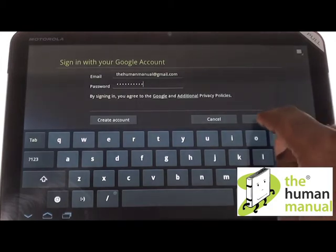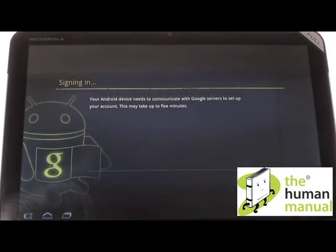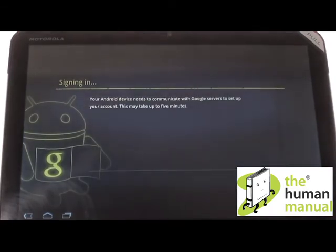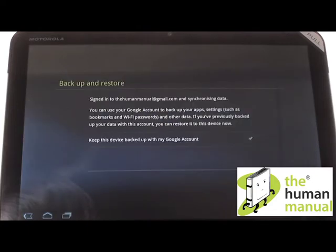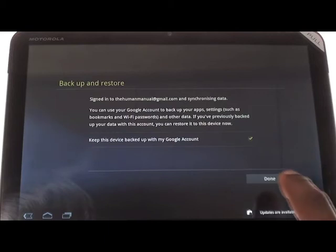Within seconds, your account will be set up and synchronized. You now have an option to set up Backup and Restore. Please ensure the option is ticked and then choose Done. This will keep a permanent backup of all data stored on your device.